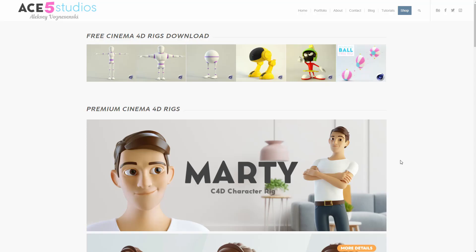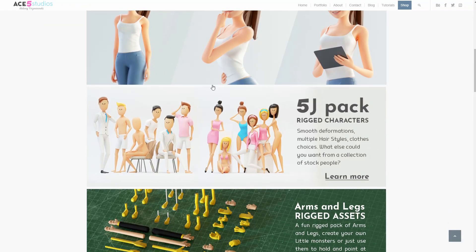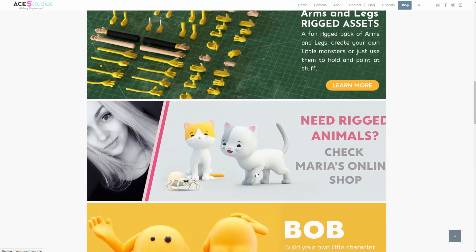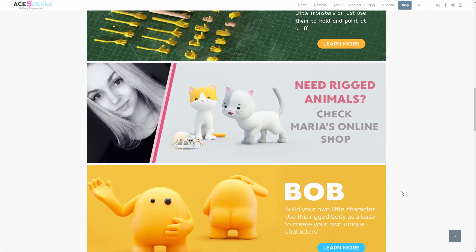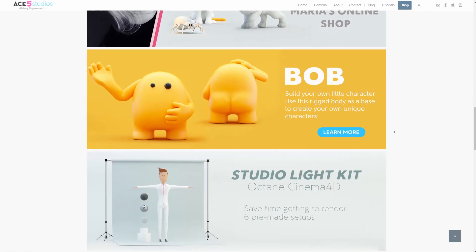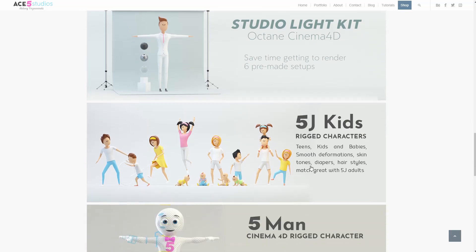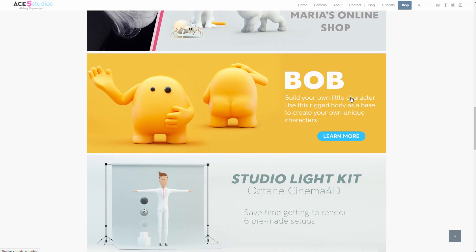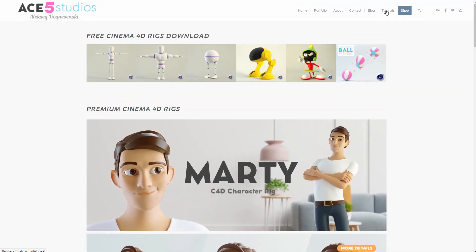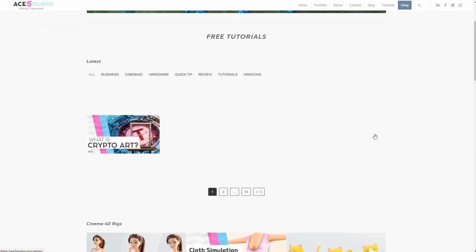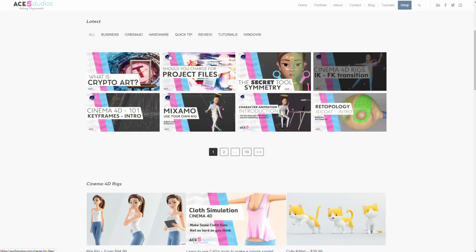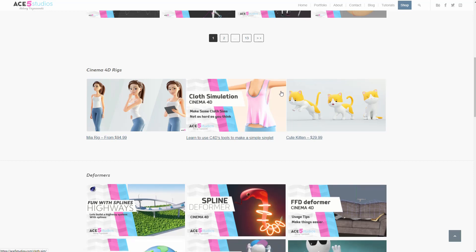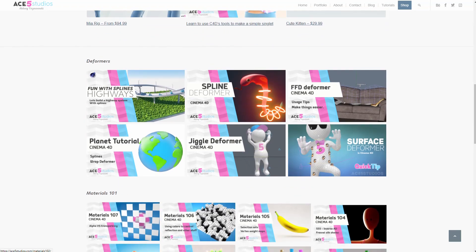Okay. Check out my website. It's Cinema 4D rigs. There's Marty and there's Mia and there's 5J pack and his arms and legs. And Maria made a whole bunch of cute cats and animals and ketchup. So not miss Bob, which you can customize. And there's even a studio light rig. You can get lighting like I do with very little effort and just 5J kids and five men and stuff. And obviously there's a whole bunch of tutorials in the tutorial section. Don't forget to have a look at that. There's a bunch of stuff that symmetry tools and also there's stuff that crypto art now. All right. So from Ace5 studios, have a good one.